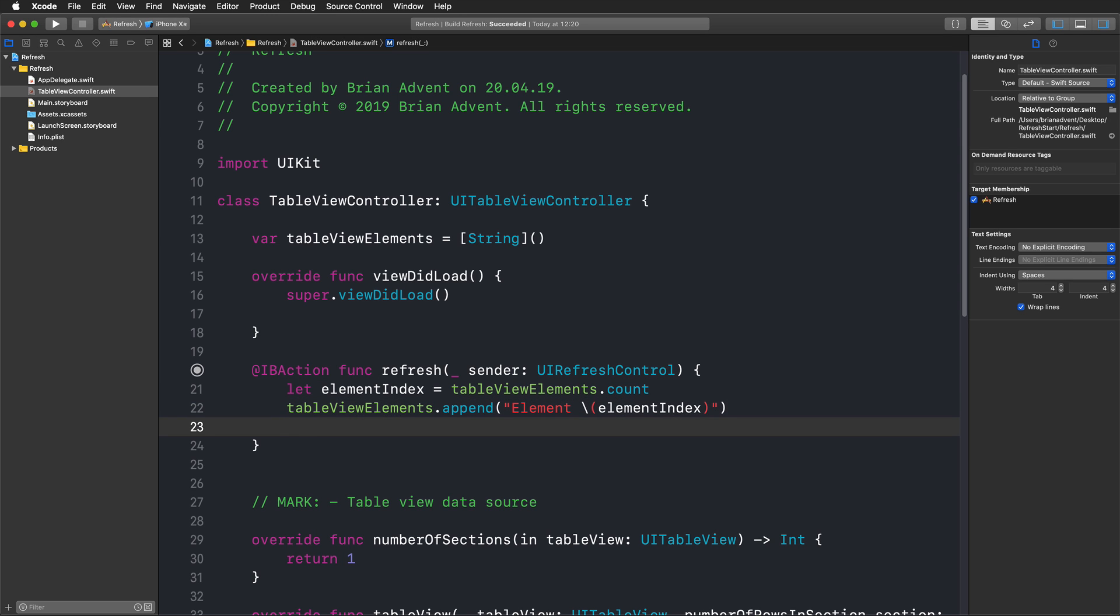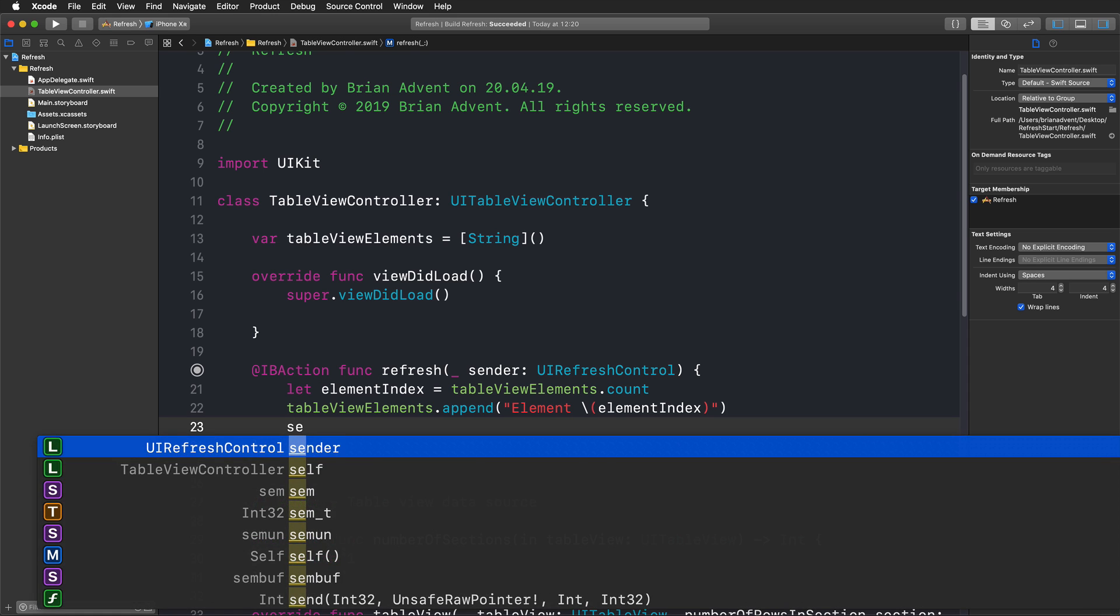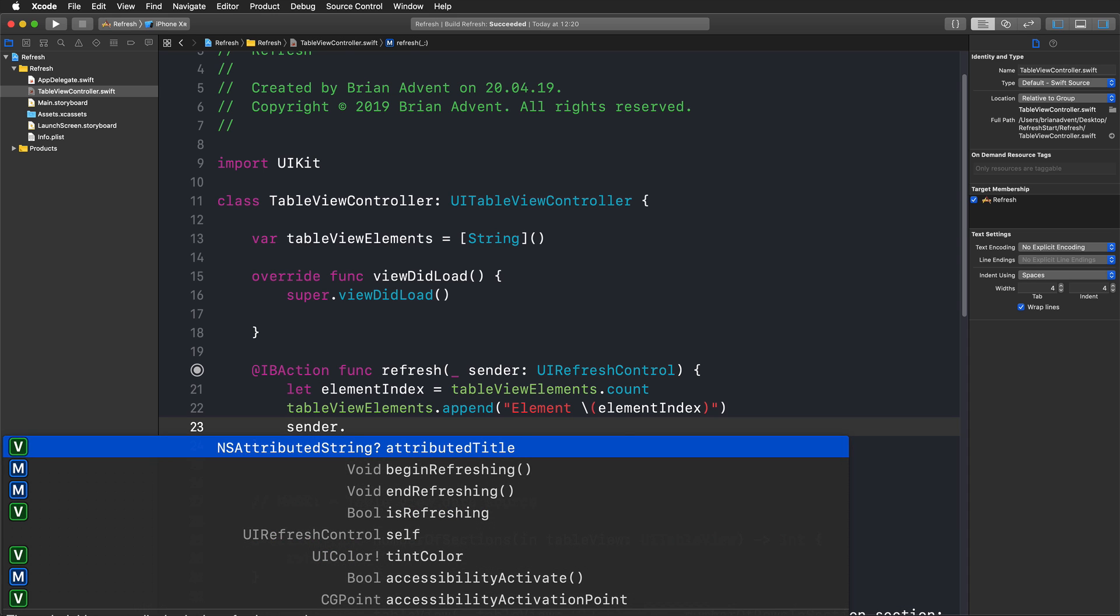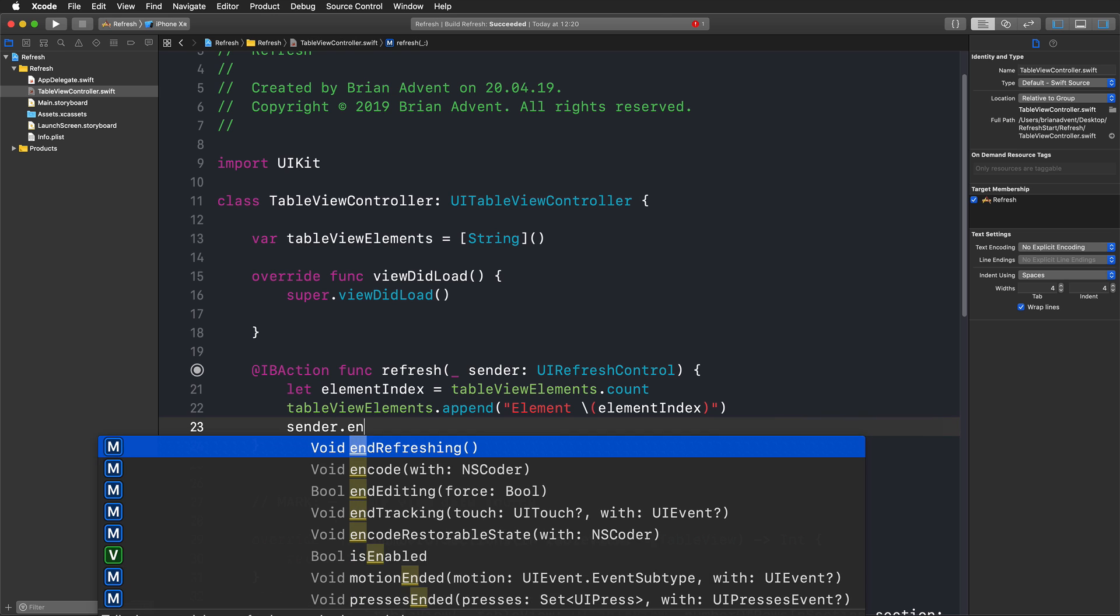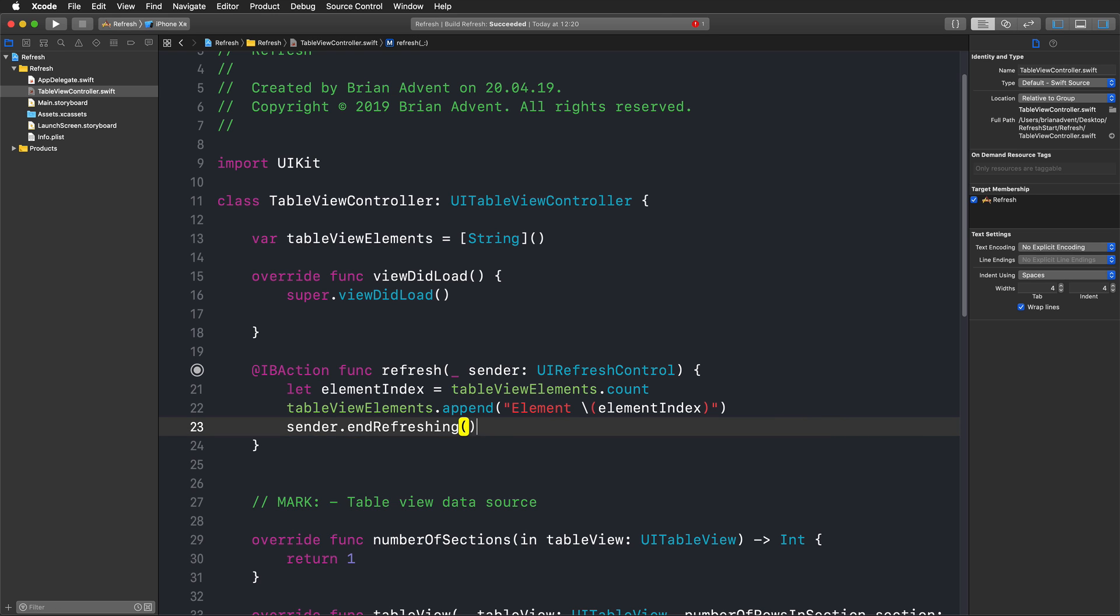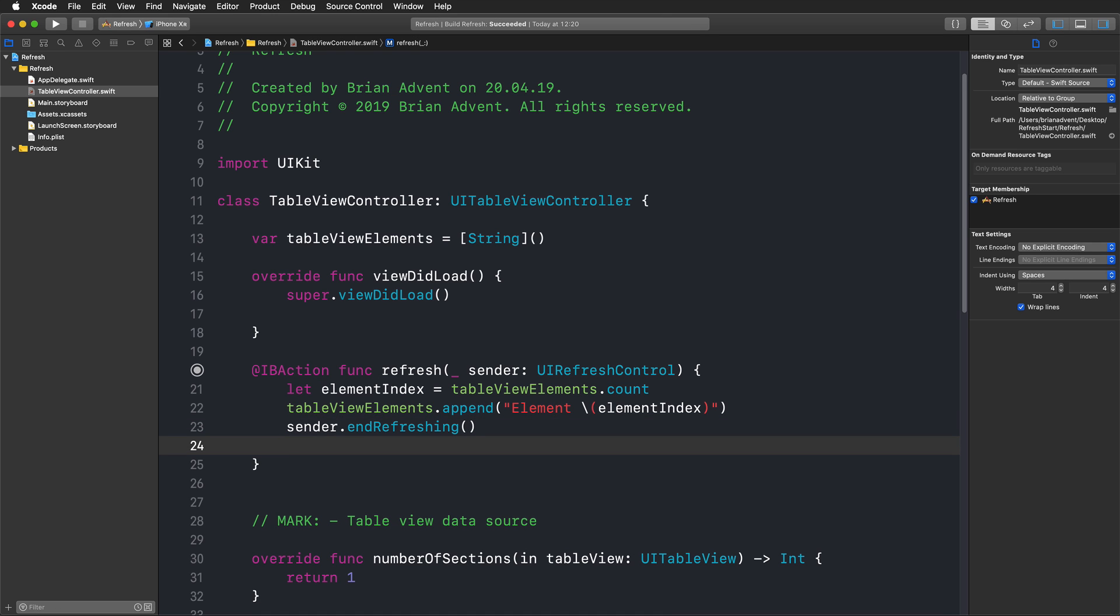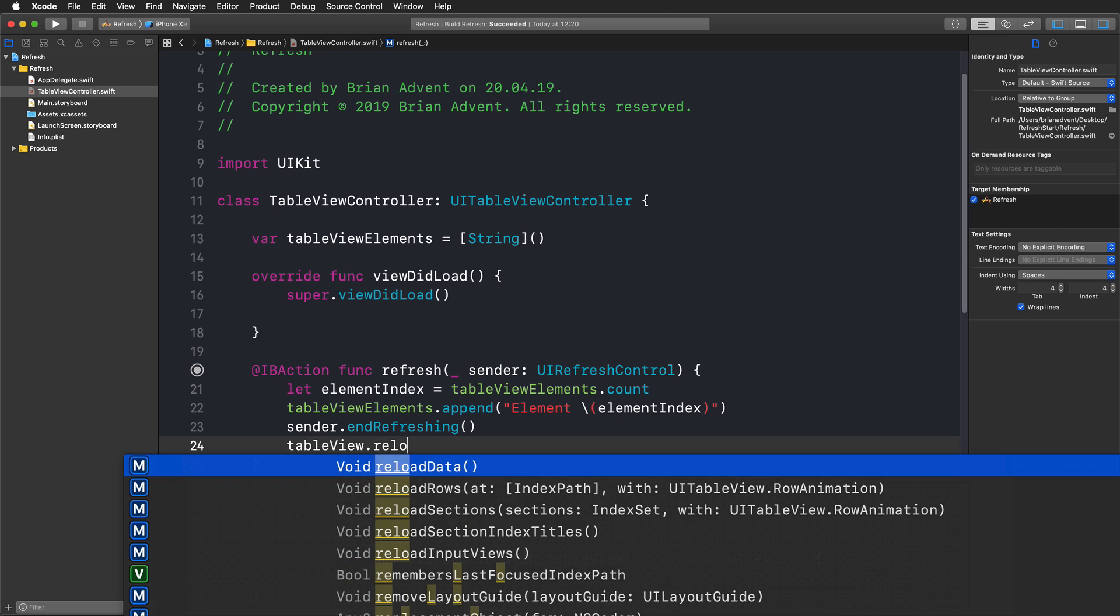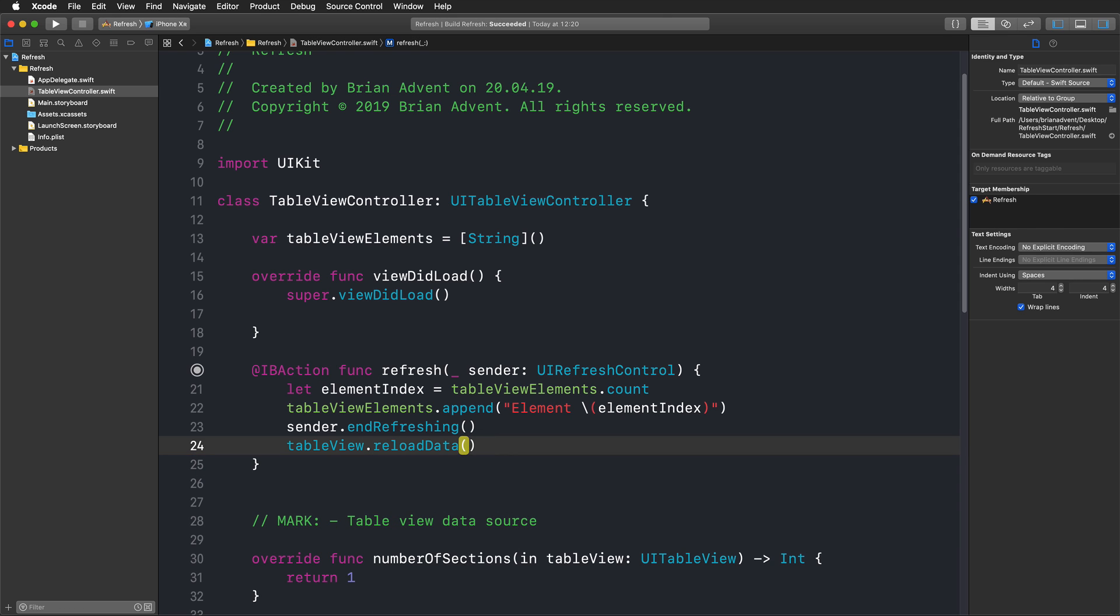Then we can actually tell our UIRefreshControl that we have here as a parameter to end refreshing, because now we're done. And we can also call tableView.reloadData so that we can also see the changes.